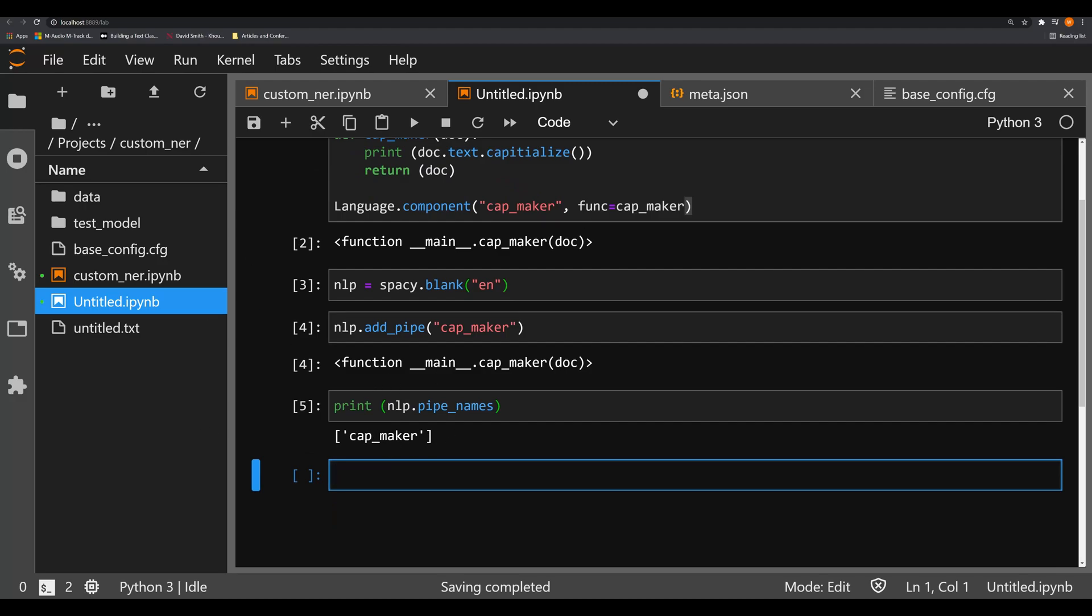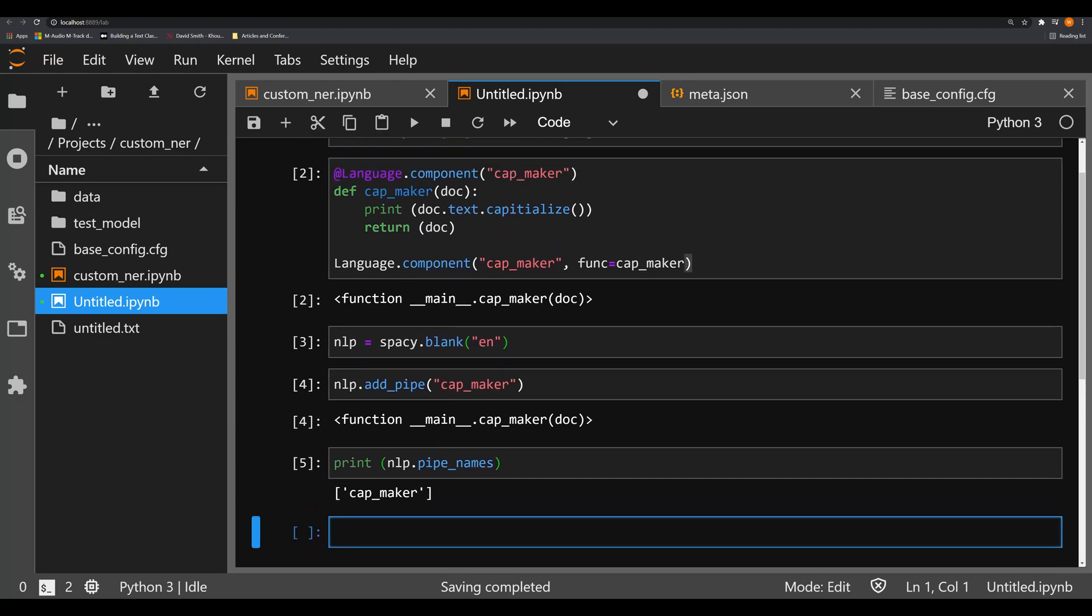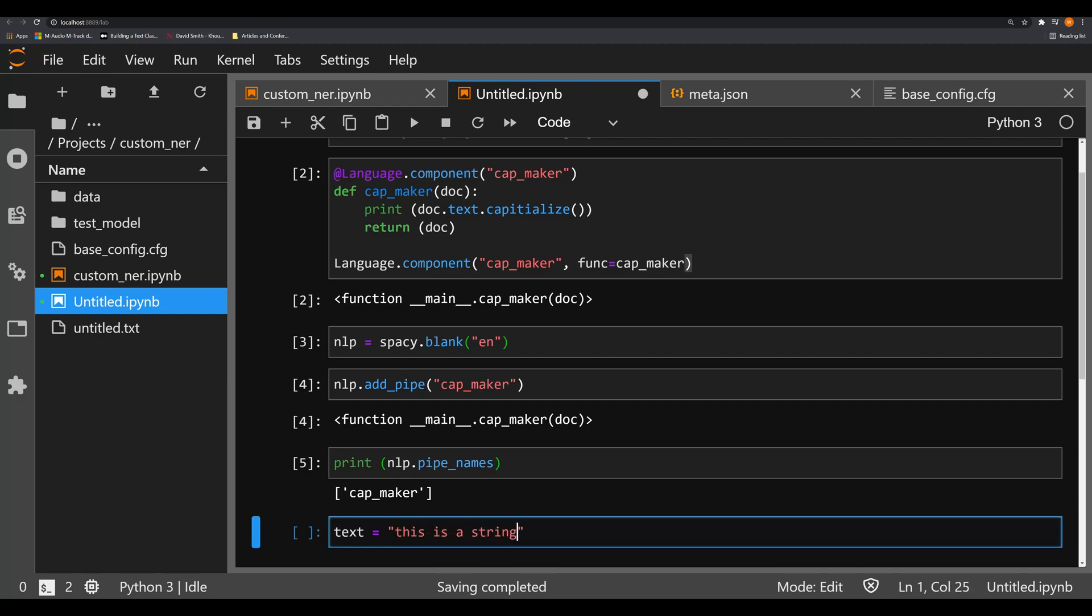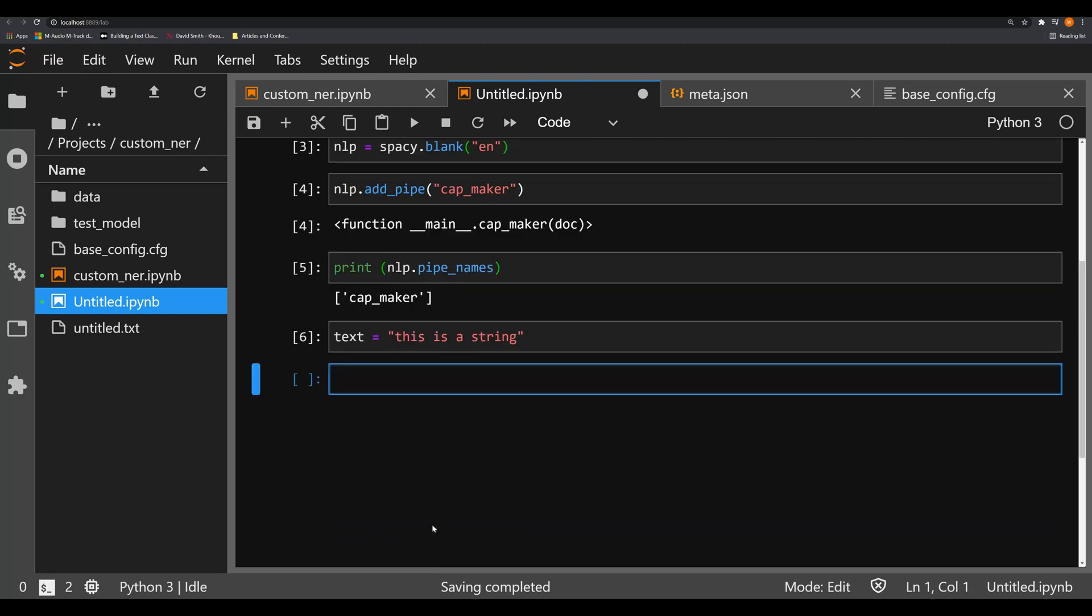Notice that this is a custom component, and we're not getting the errors that we saw in a few videos ago when I talked about spaCy 3 and some of the new things that changed in it. So now that we have that, we can make a text object, and that's just going to be a simple string, 'this is a string.'